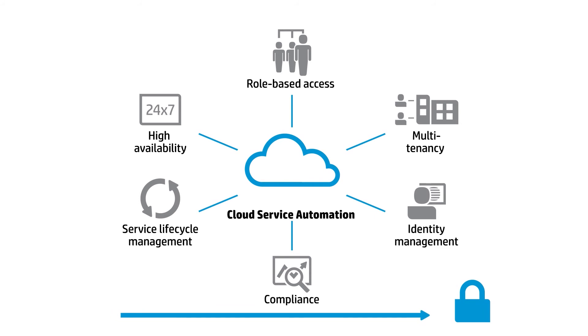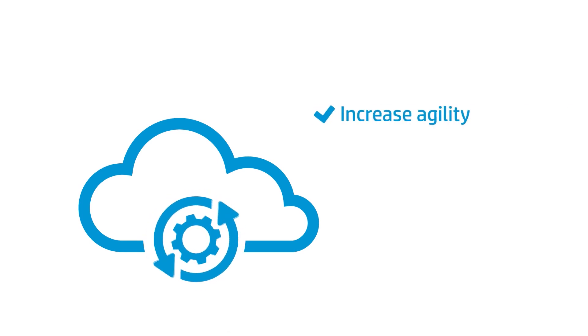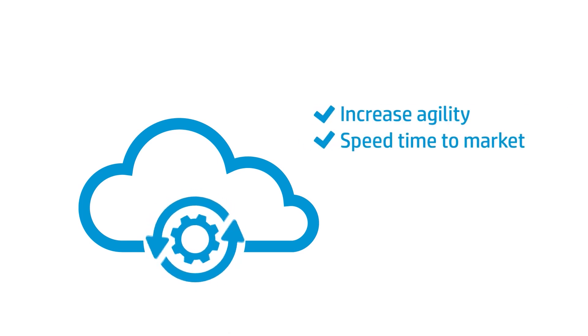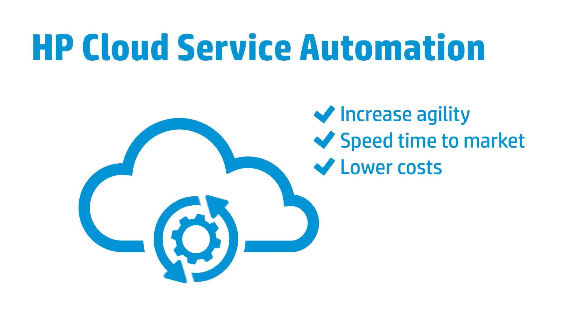Choose the one cloud management solution that supports true hybrid cloud delivery and helps you increase agility, speed time to market, and lower costs. HP cloud service automation.